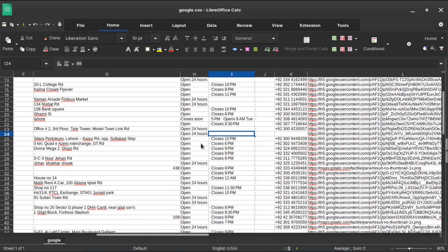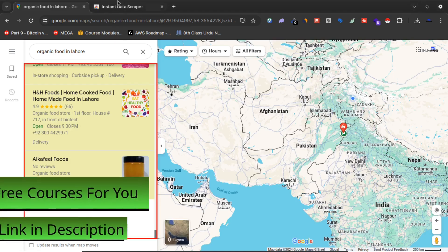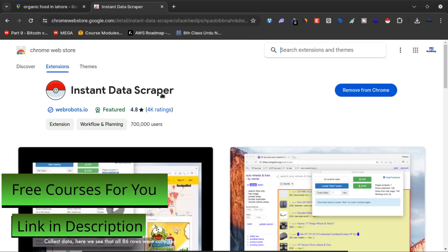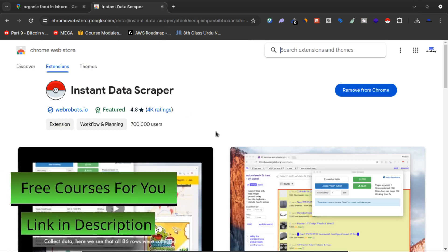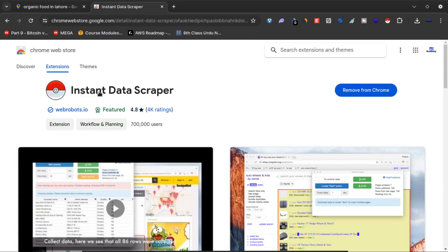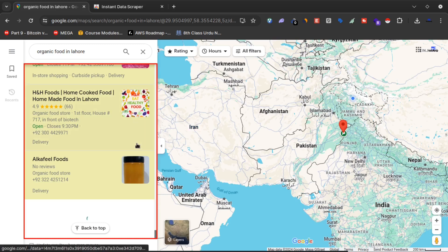So that's how you can use an AI tool called Instant Data Scraper to scrape a lot of information and data about businesses on Google Maps without spending any money, for free, within seconds.